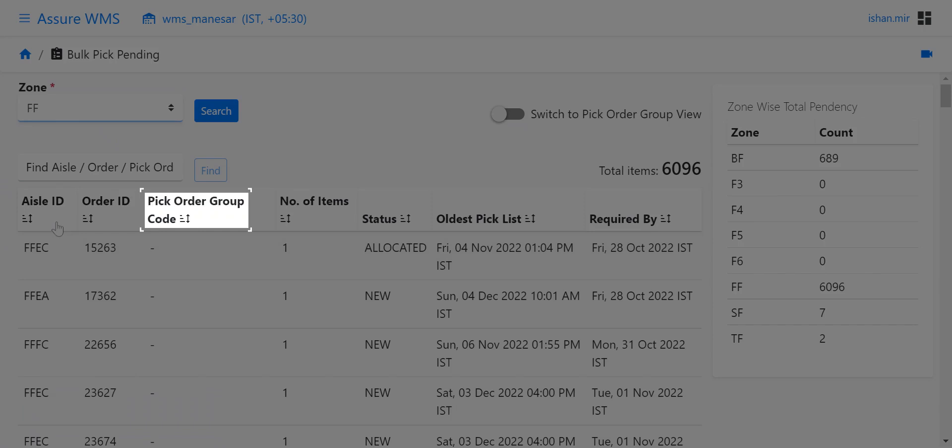For B2B, pick lists can be released for multiple orders together. To do that, several orders are clubbed together to create a pick order group code. The pick order group code for such orders can be viewed on the screen.